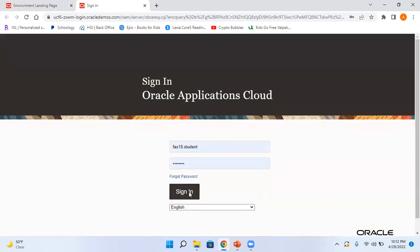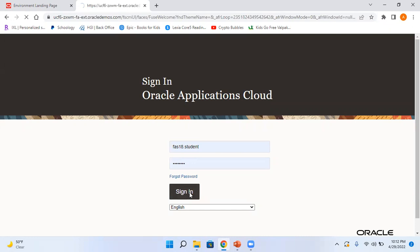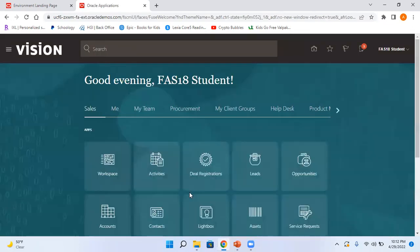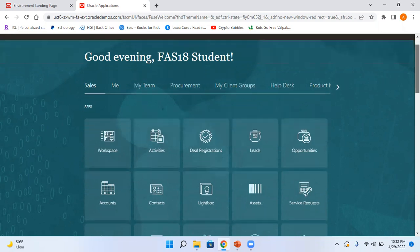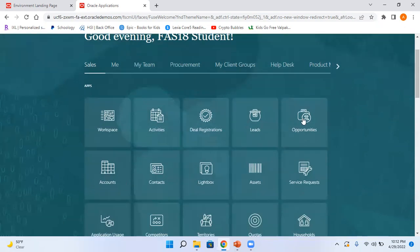So this is the default theme. I mean if you do not select anything, this is how your home page looks like. Here you have different tabs and here you have different icons. So this is your springboard. So these icons and tabs depend on the roles which are assigned to your user.